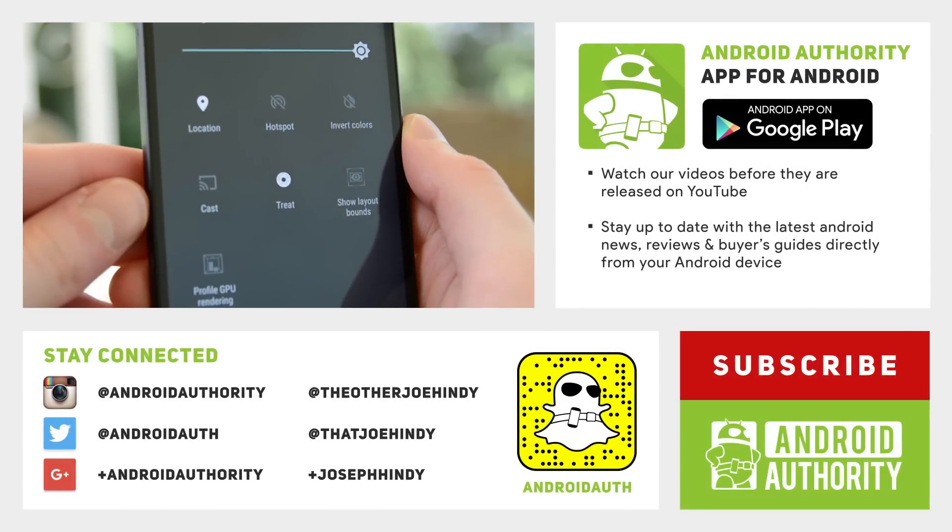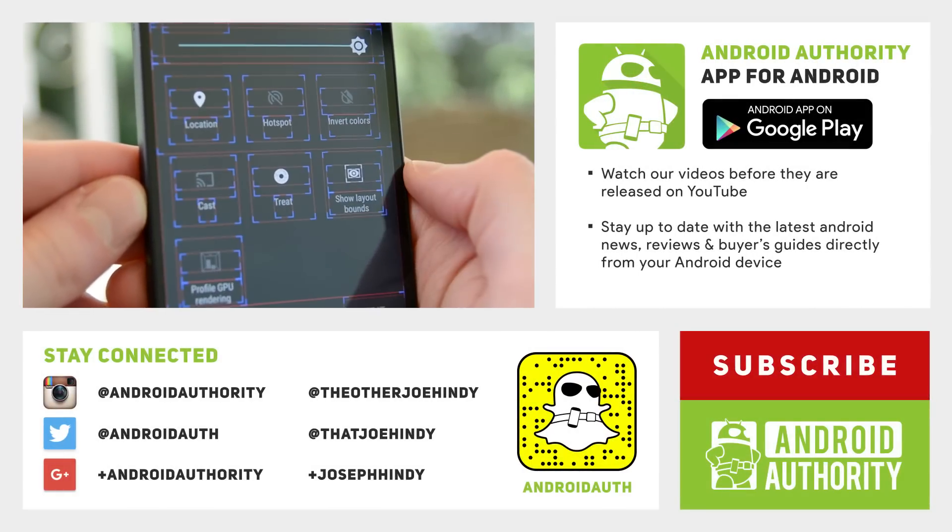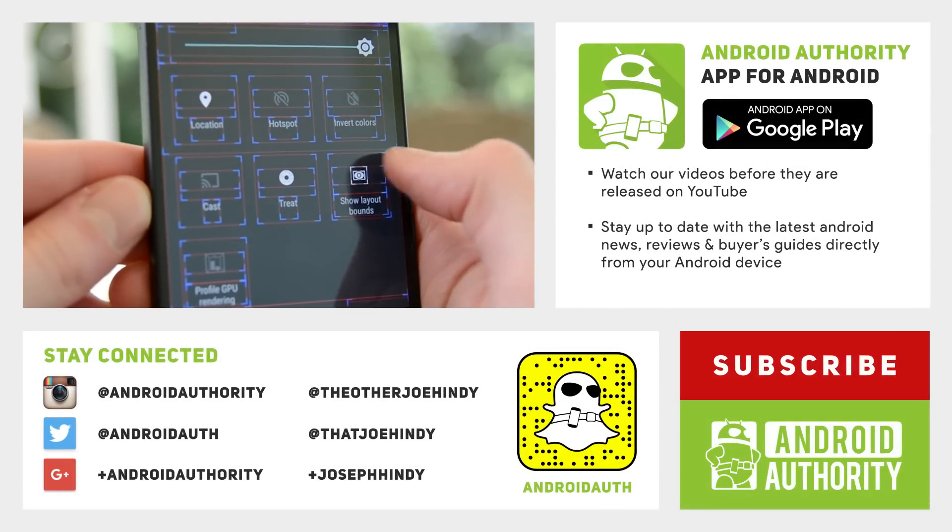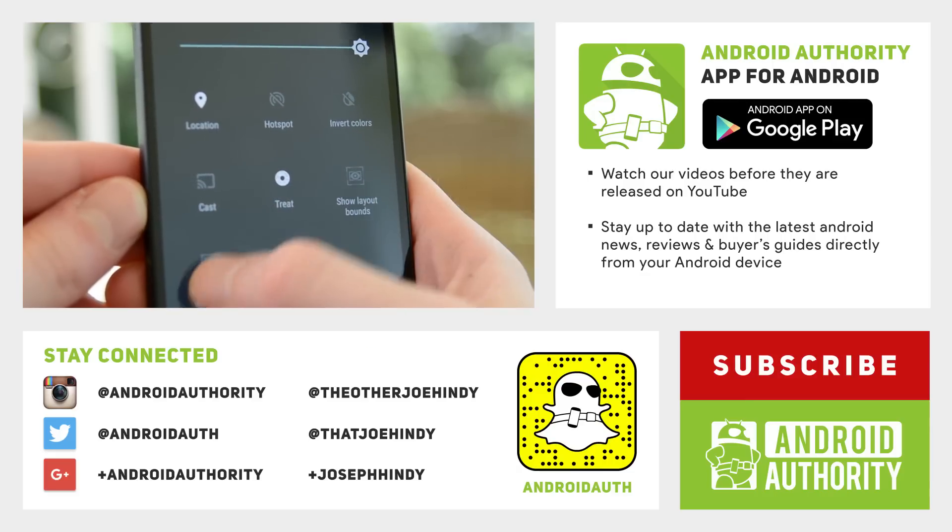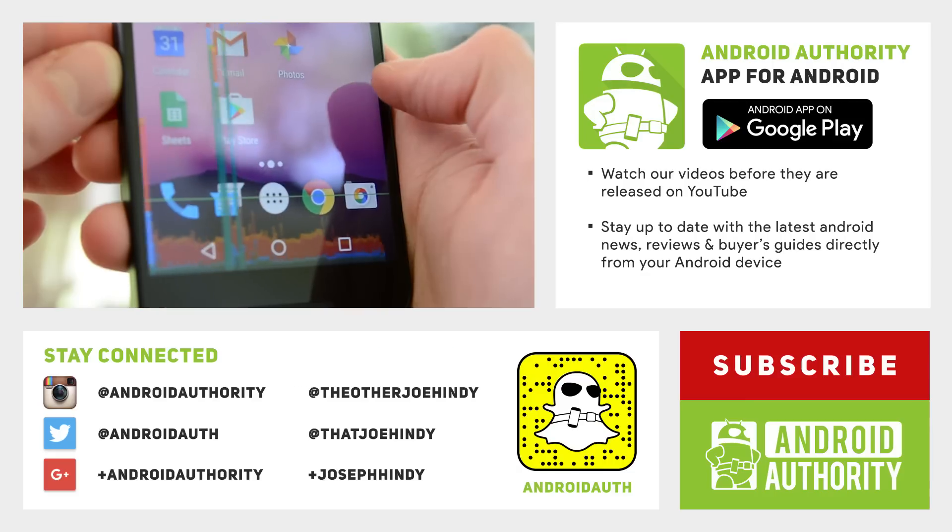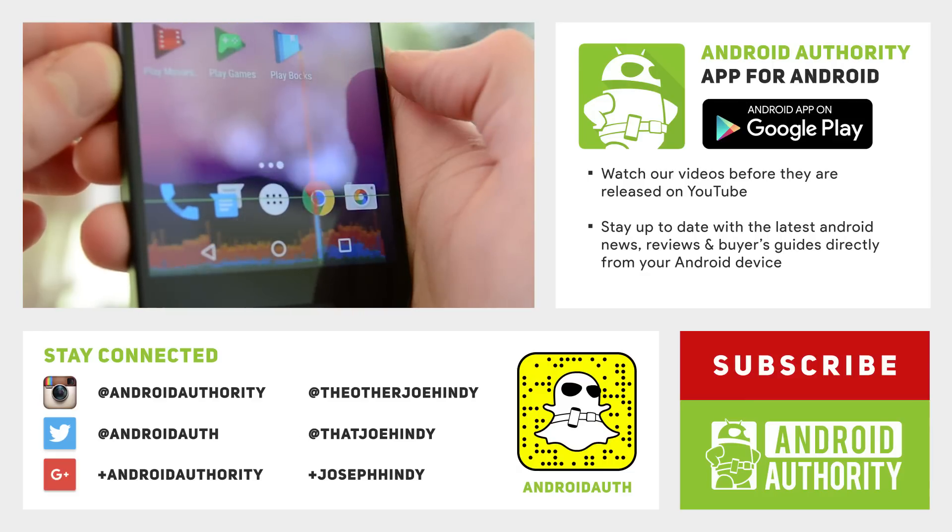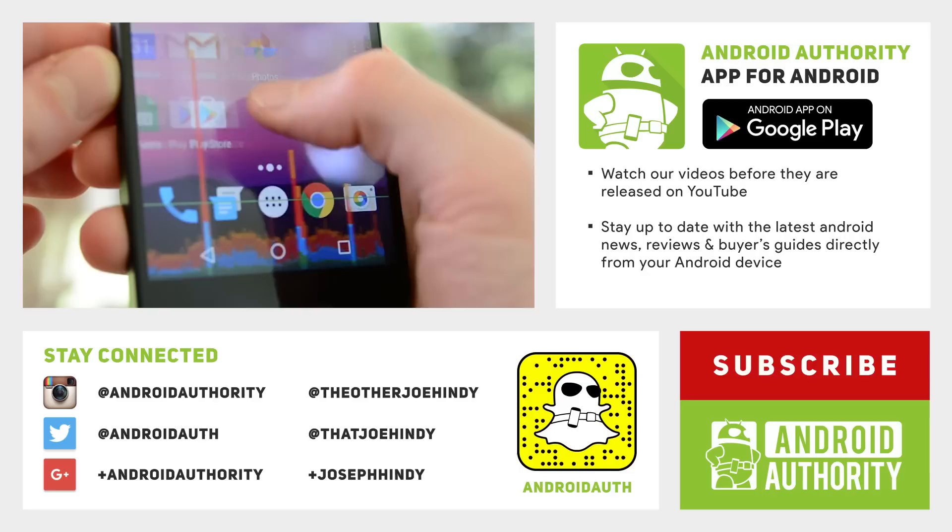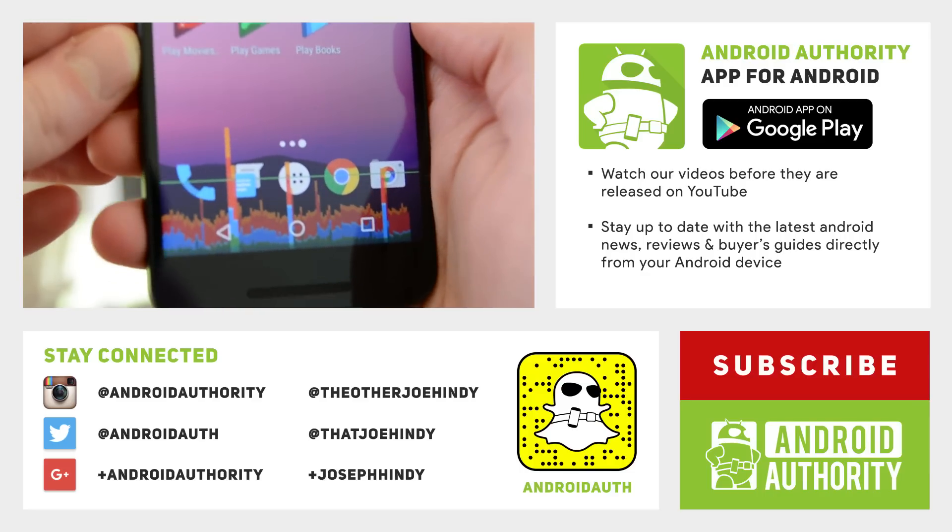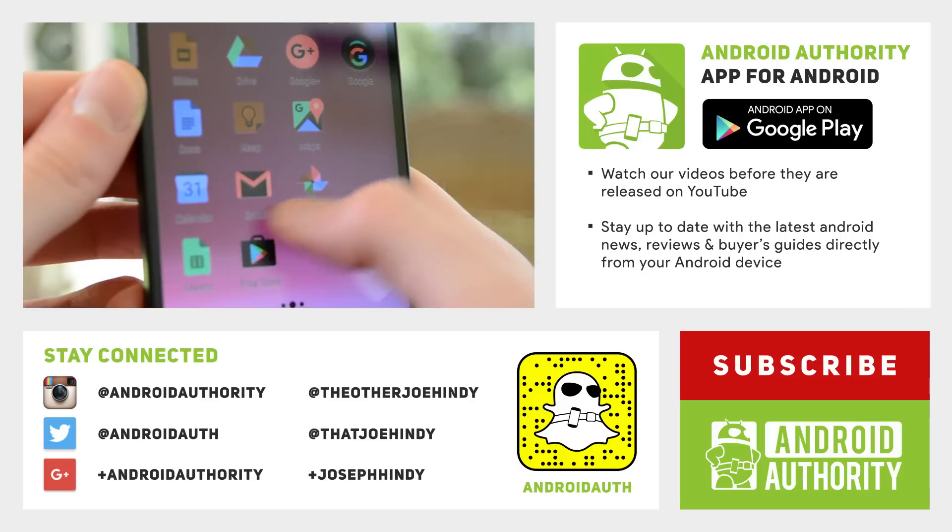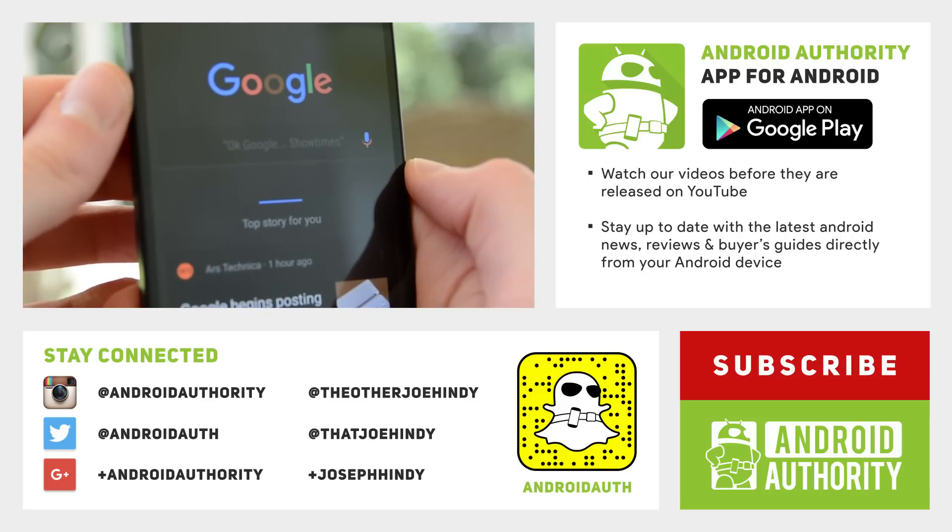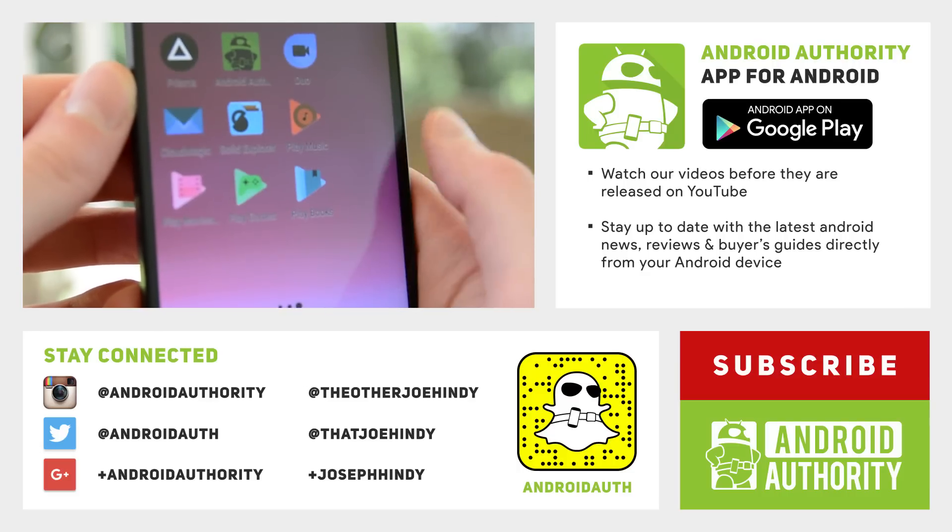If you want to keep watching, we have my original developer preview quick look video linked up there on the screen and in the video description below if you want to check that out. Like I said, we have more Nougat goodness planned so keep it tuned to Android Authority because we are your source for all things Android. Thanks again for watching everybody and have a wonderful day.